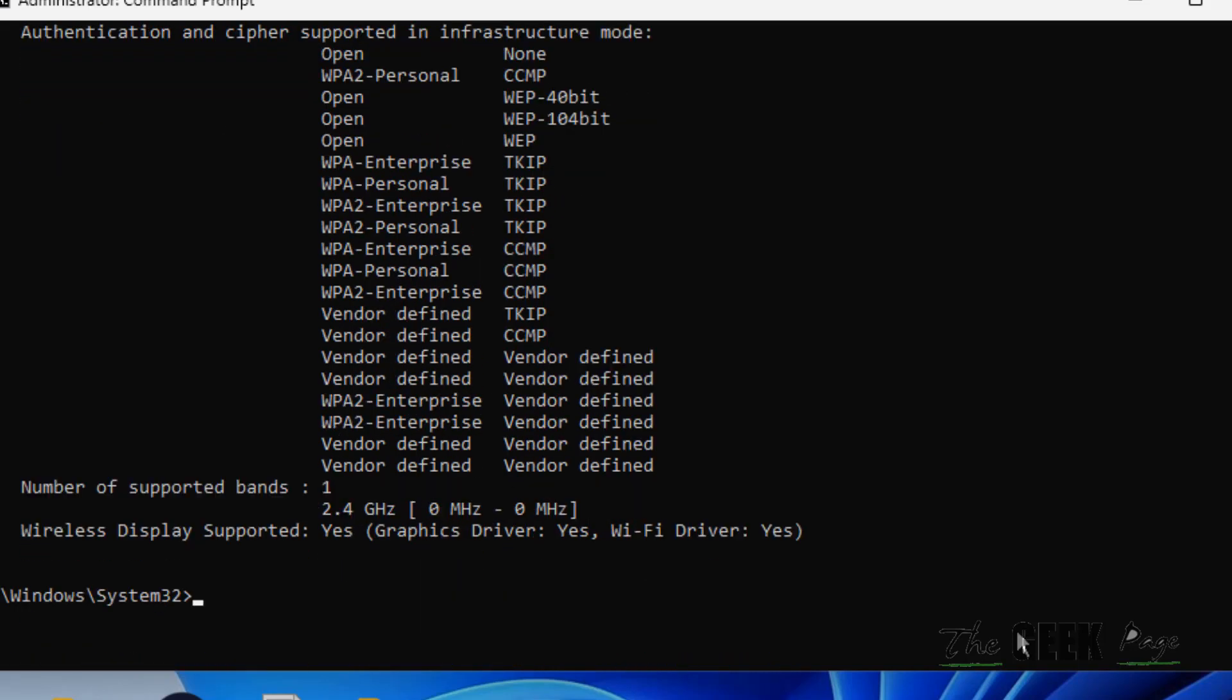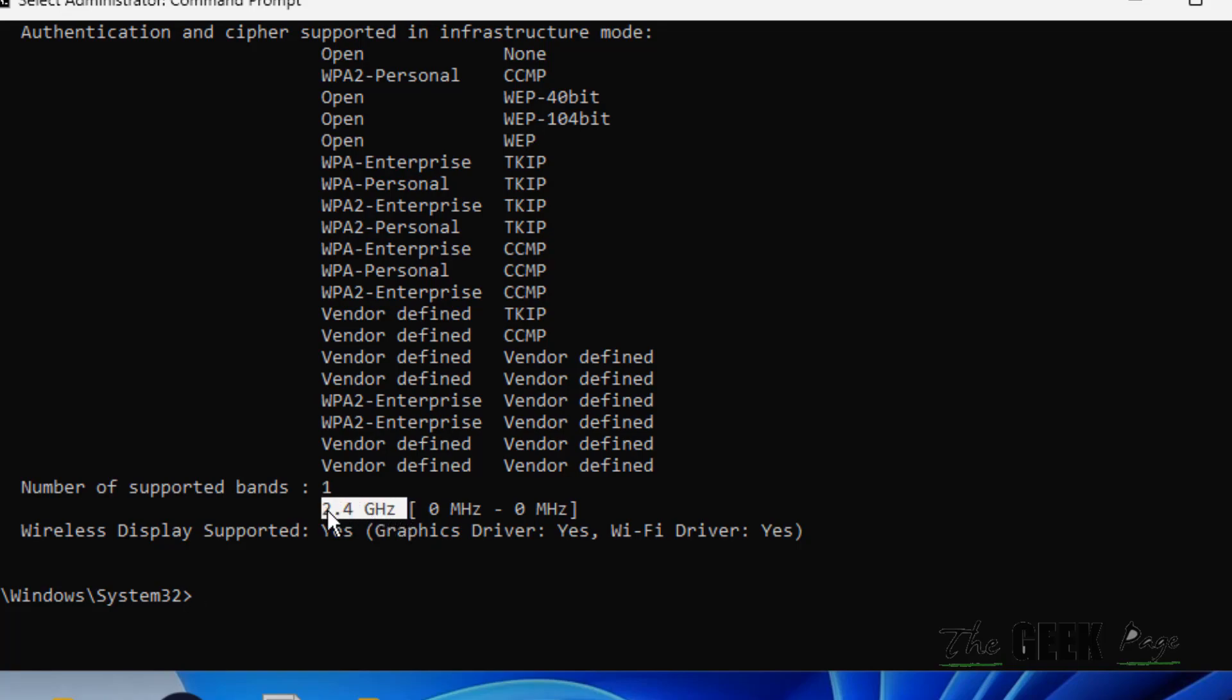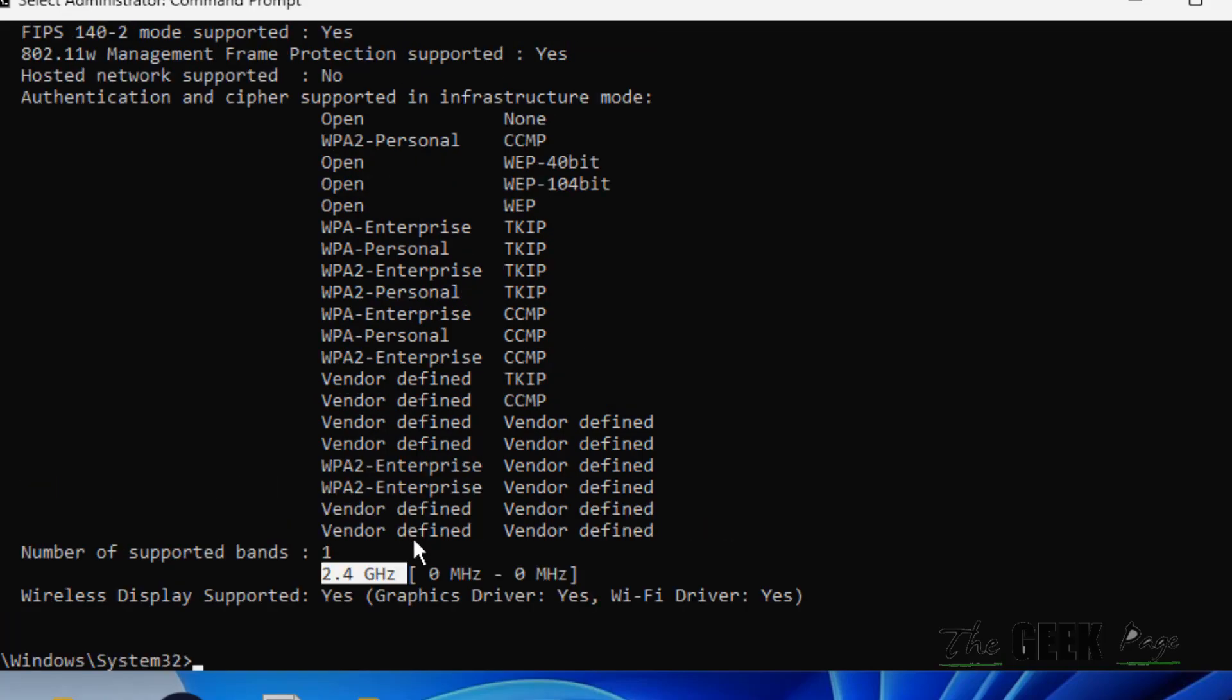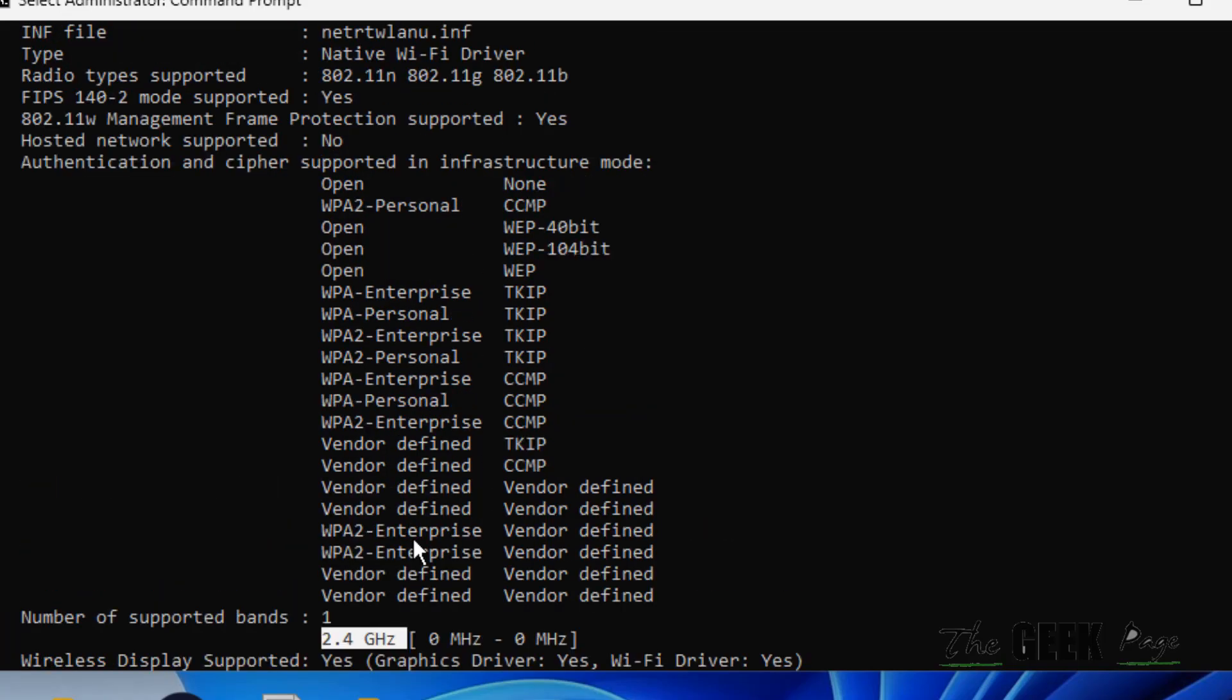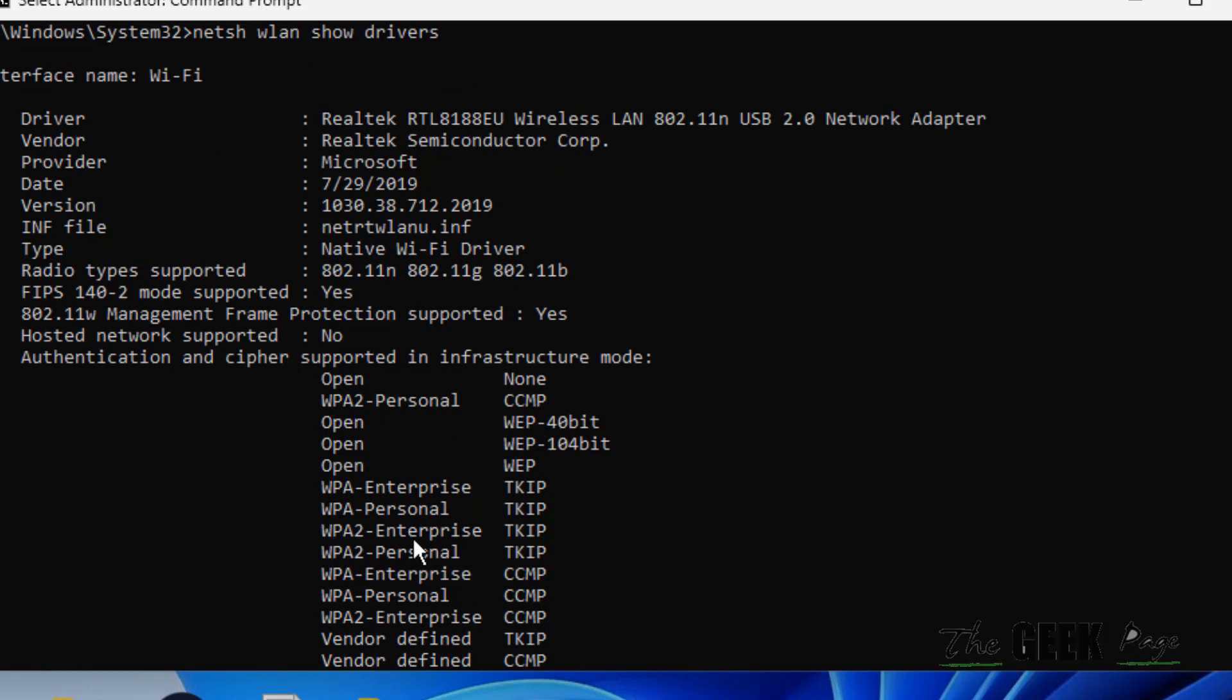Now it will give you the number of supported bands. In my case it is only 2.4 gigahertz. If in your case it is also only 2.4 gigahertz, that means your computer does not support it. Also here you can see radio type supported section.